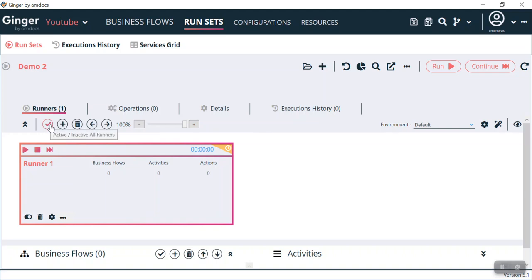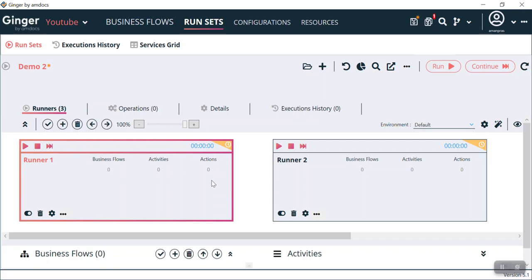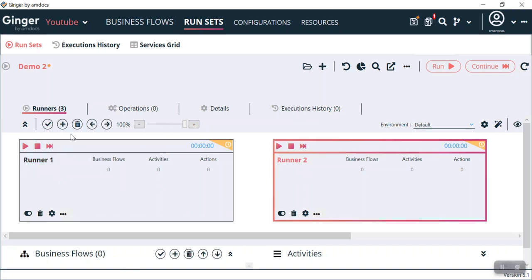Under this Runners tab, you can see a right-click, a plus icon, and a delete icon. This plus icon helps us to create multiple runners. What are runners? Under the RunSet of Demo 2, we have runners. Runners are basically a block in which we will add our business flows and activities for the execution of the test cases and business flows.